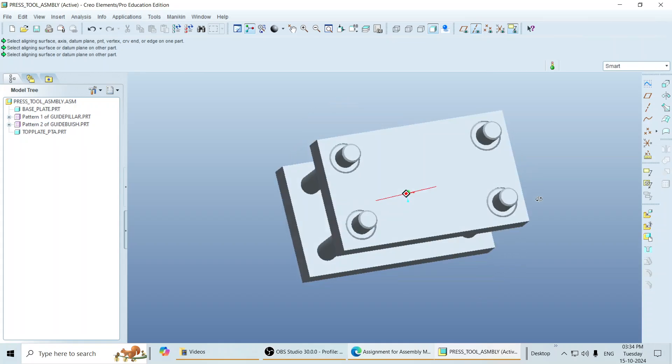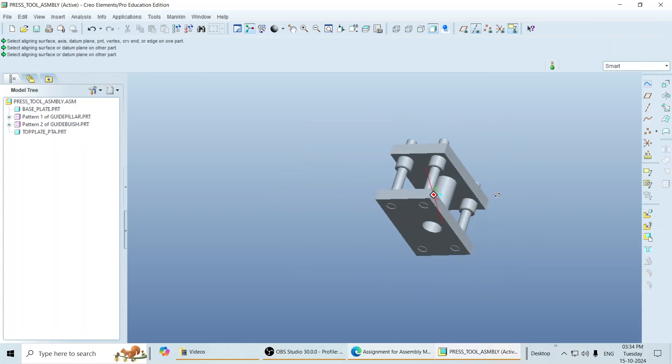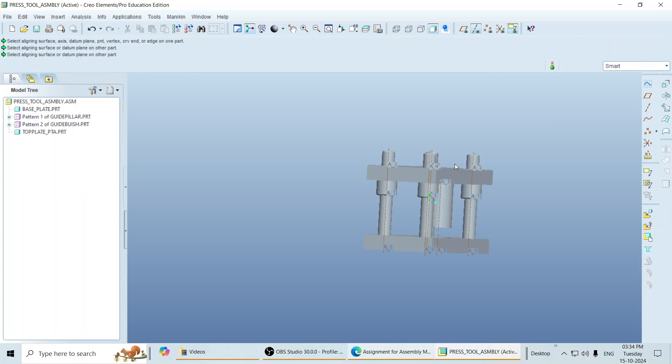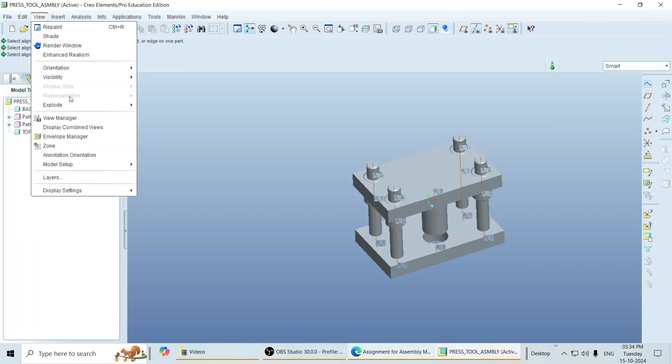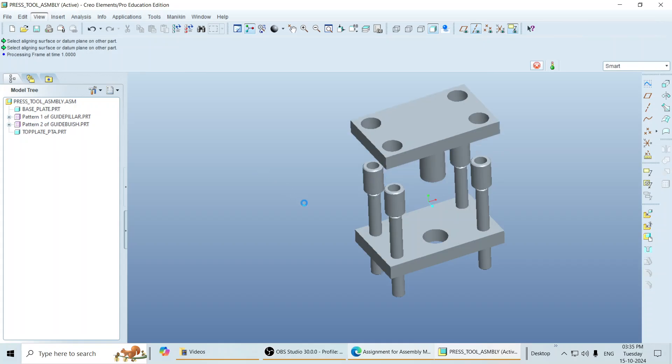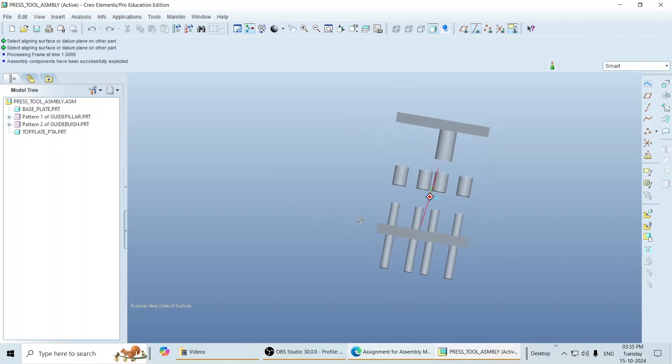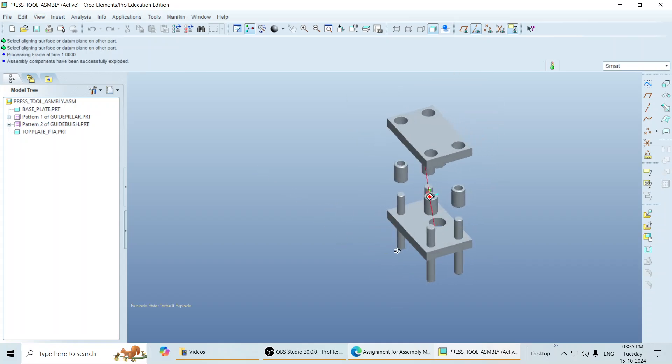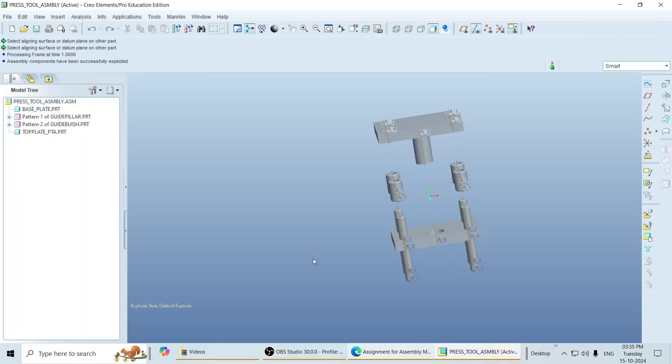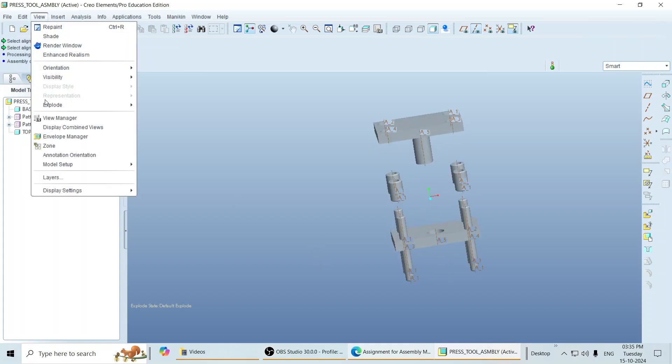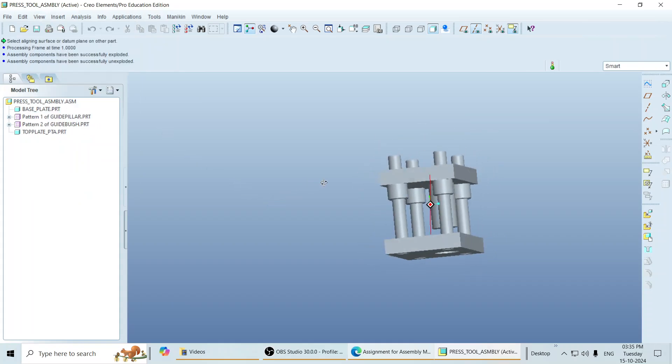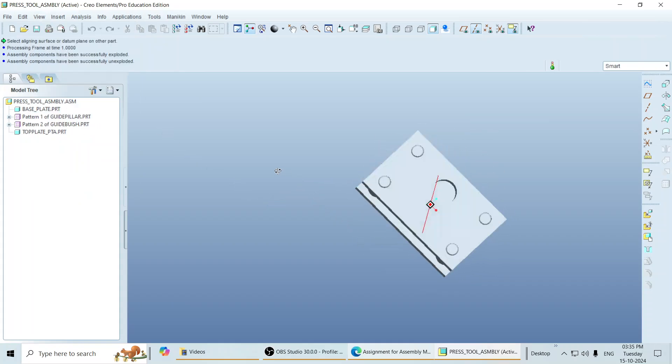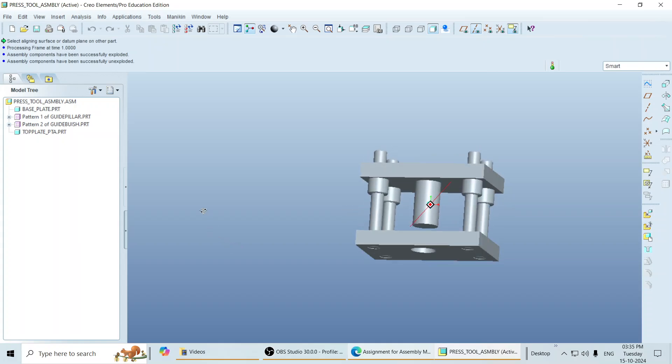In this way, we complete the assembly. If you want to see the exploded view of this assembly, simply go to View from the pull-down menu, go to Explode and there you can find the option exploded view where you can see the exploded view of your assembly. Again, to regain it, go to View and unexploded view. In this way, we complete our assembly.